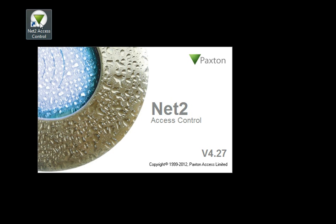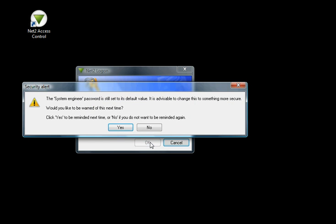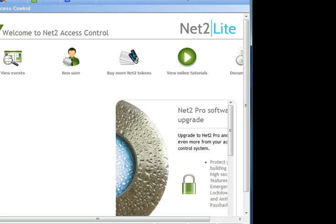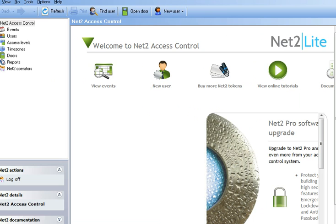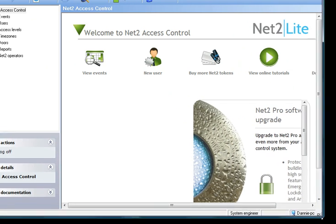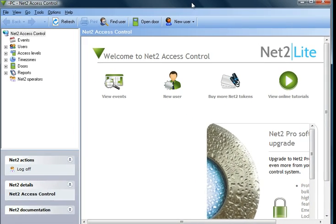So now on my desktop I have an icon that looks like this. I'm going to start the Net2 program. That will bring up the window showing that it starts in the server. I'm going to enter the default password on there. And this is basically what the software will look like once you've installed it onto your PC.